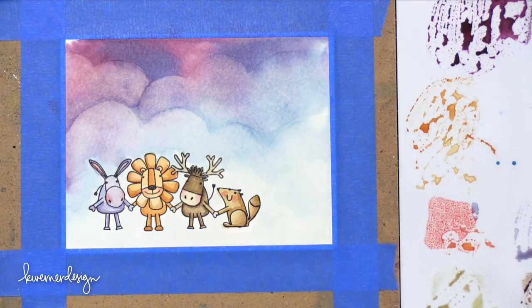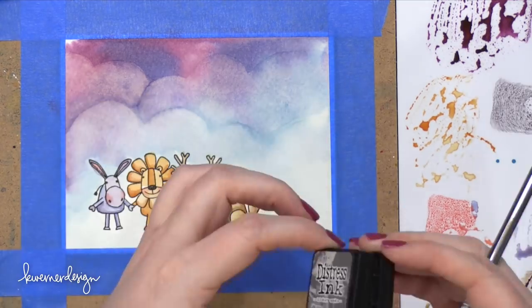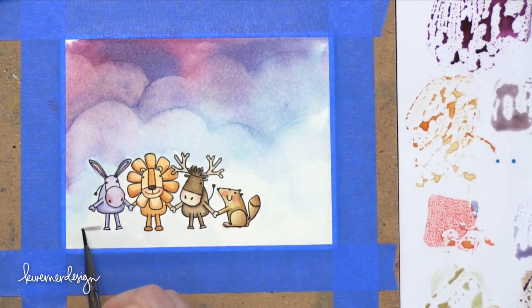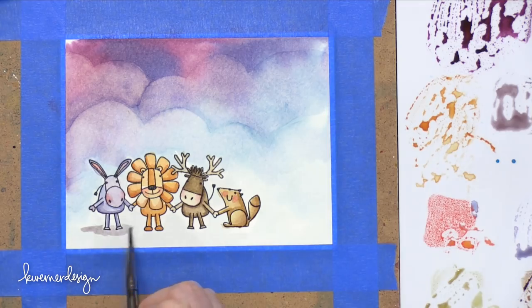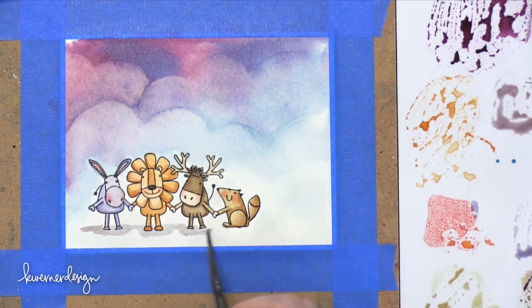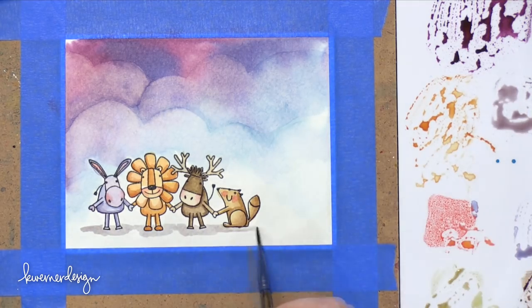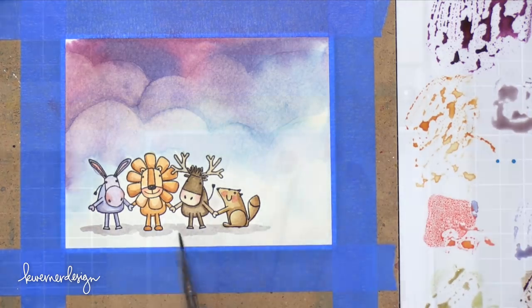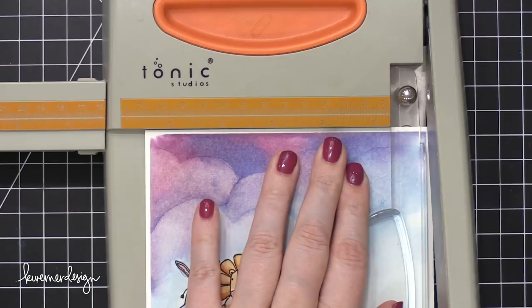And then I used some Hickory Smoke to put a shadow beneath all of these animals. And that just gives them something to stand on, gives them a little bit of ground.